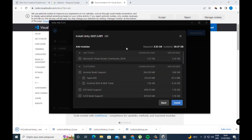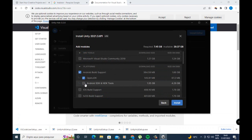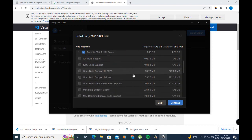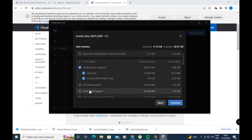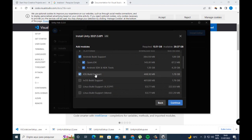Back in Unity Hub, you can select the Android build support options to build Android Unity games — select Android, JDK, Android SDK, and NDK tools. If you have a Mac computer you can enable iOS build support, but you need a Mac for that.